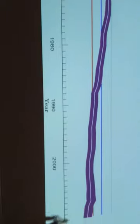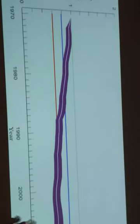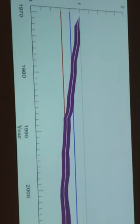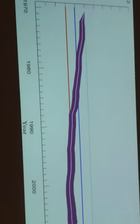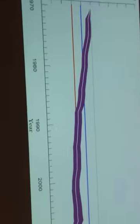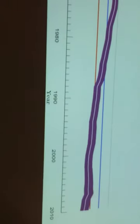For example, if you take the overall LPI, this is just a graph that brings it all together - it doesn't matter where you put the baseline, the declines continue.